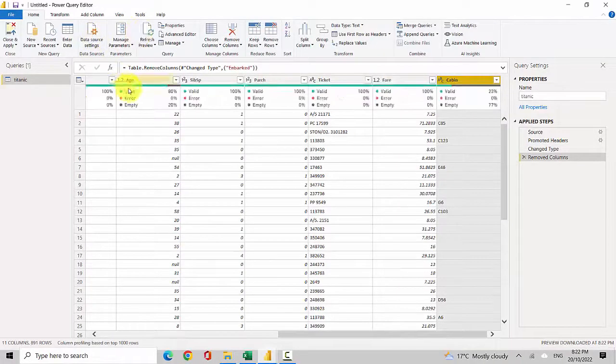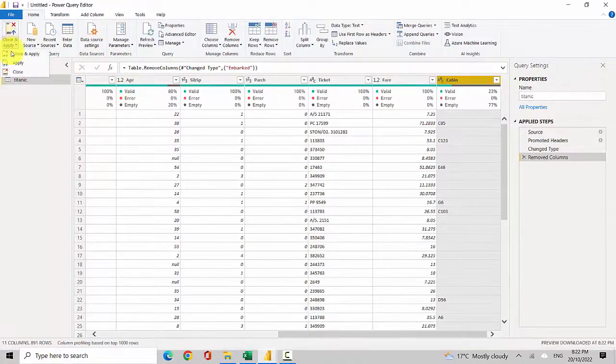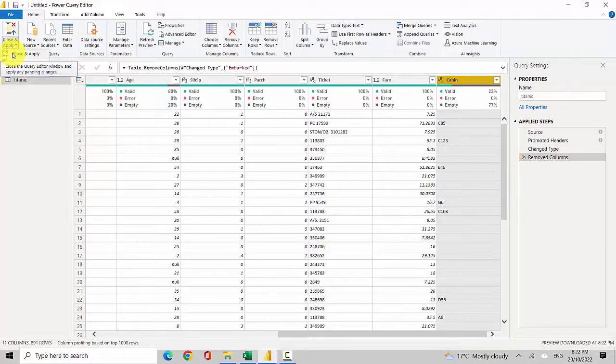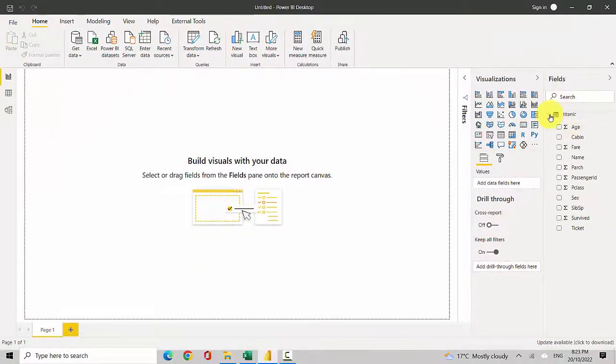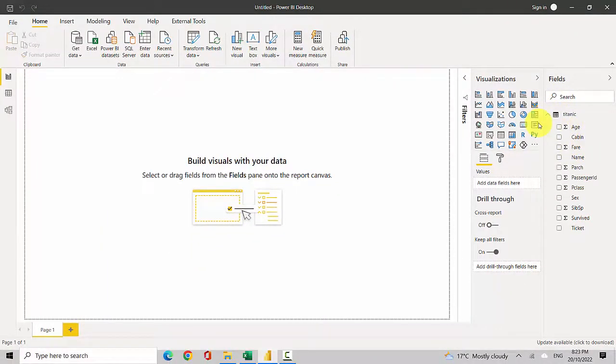Now I will load this dataset. I'll just hit Close and Apply, and you can see that on the right-hand side, this dataset is available to me, and I can create the visualizations I want.